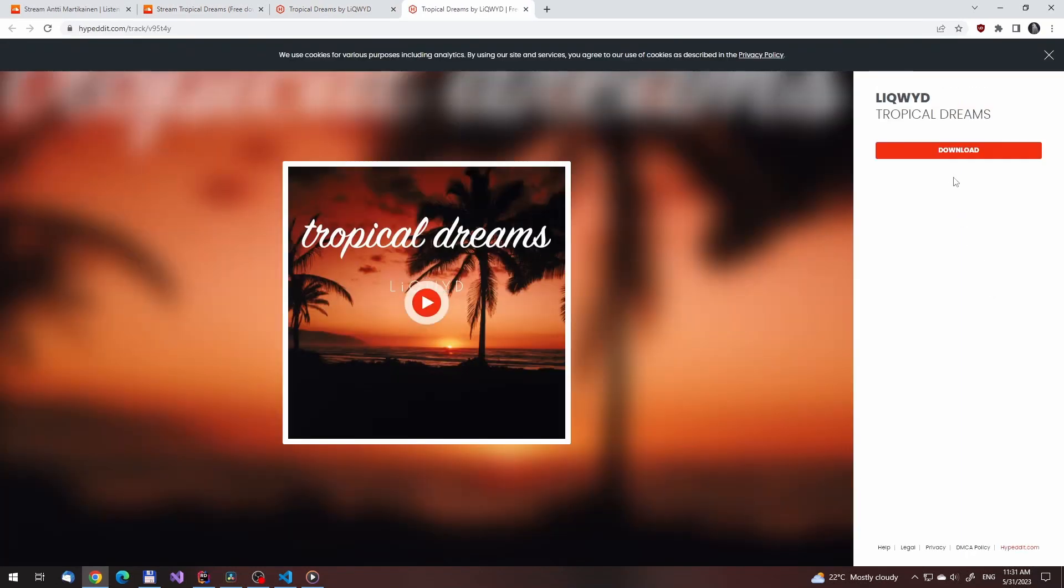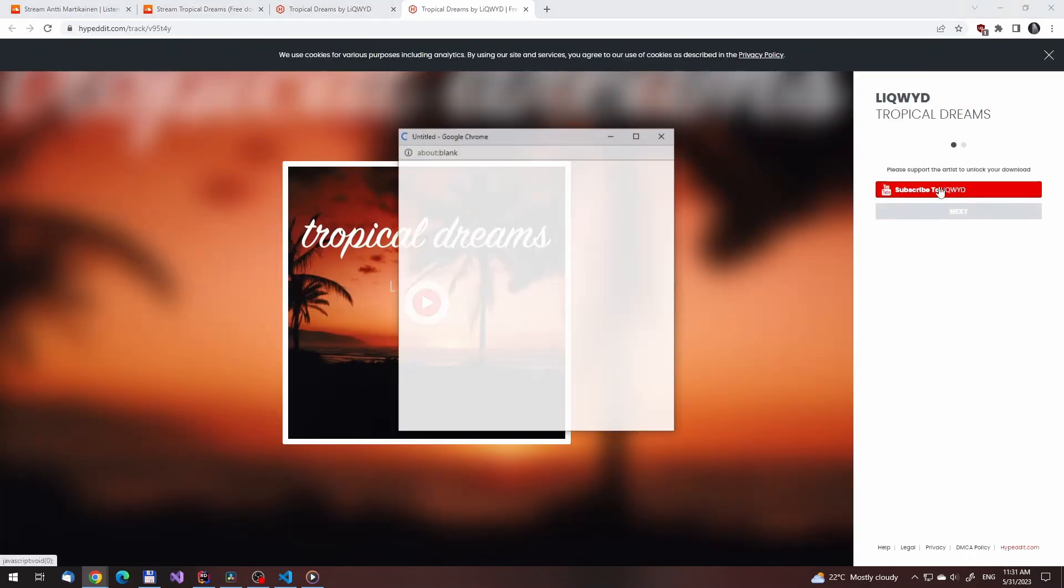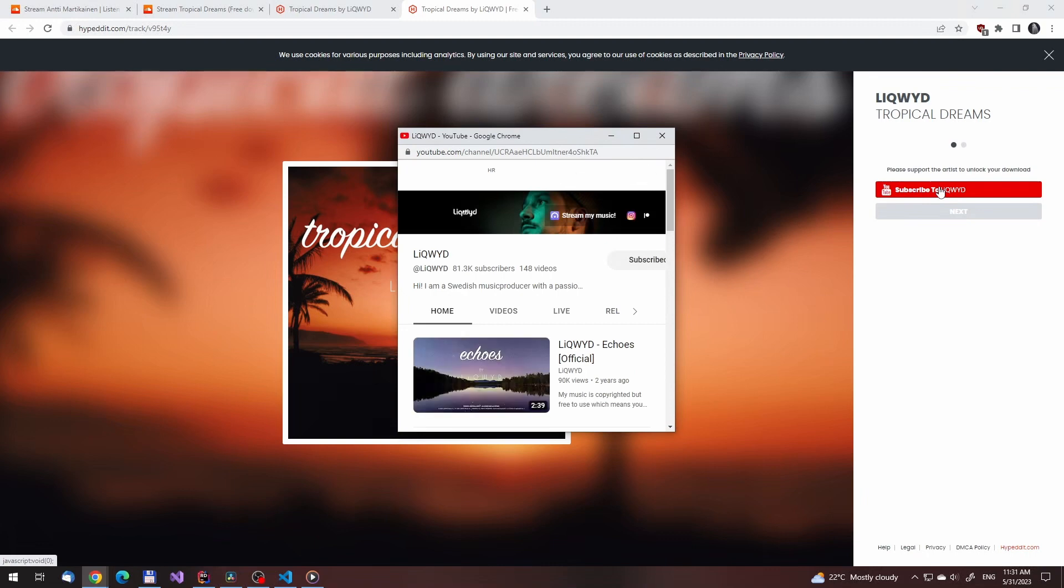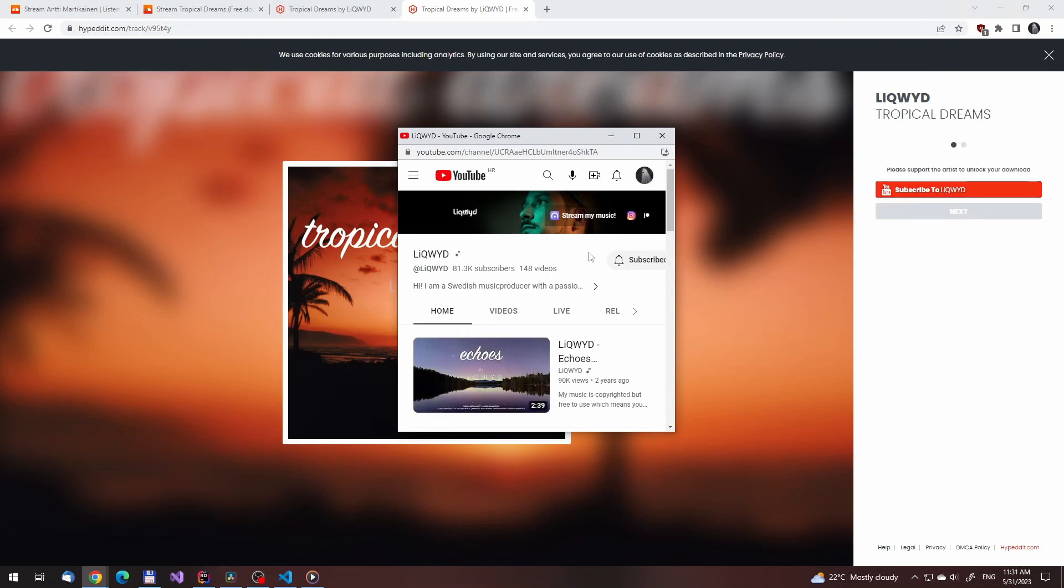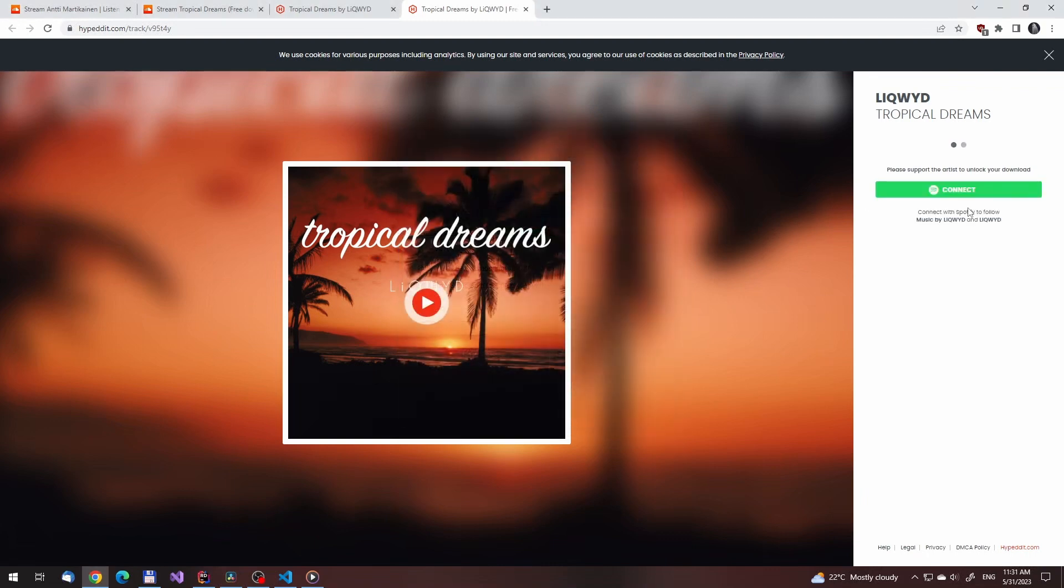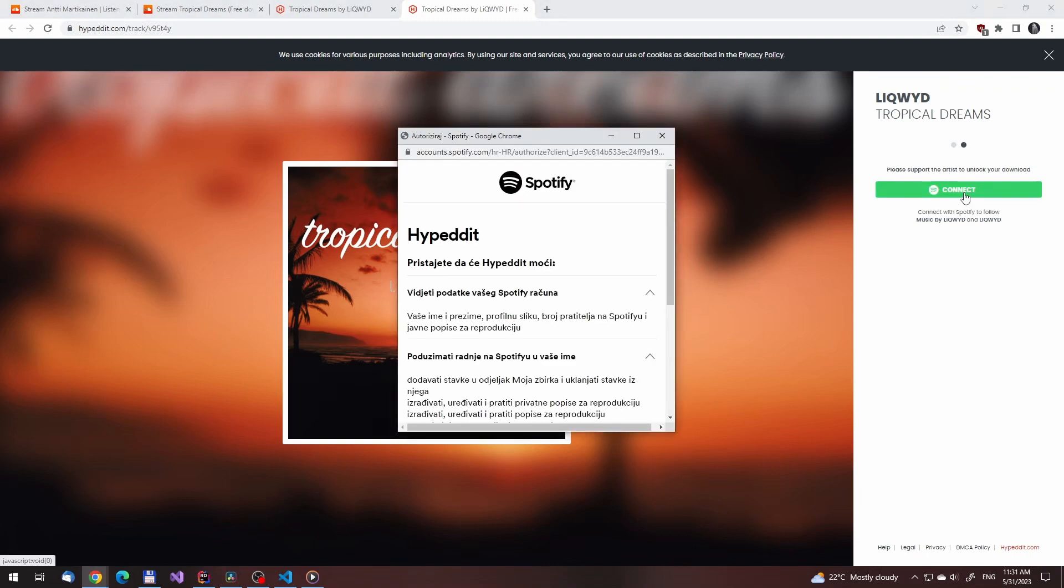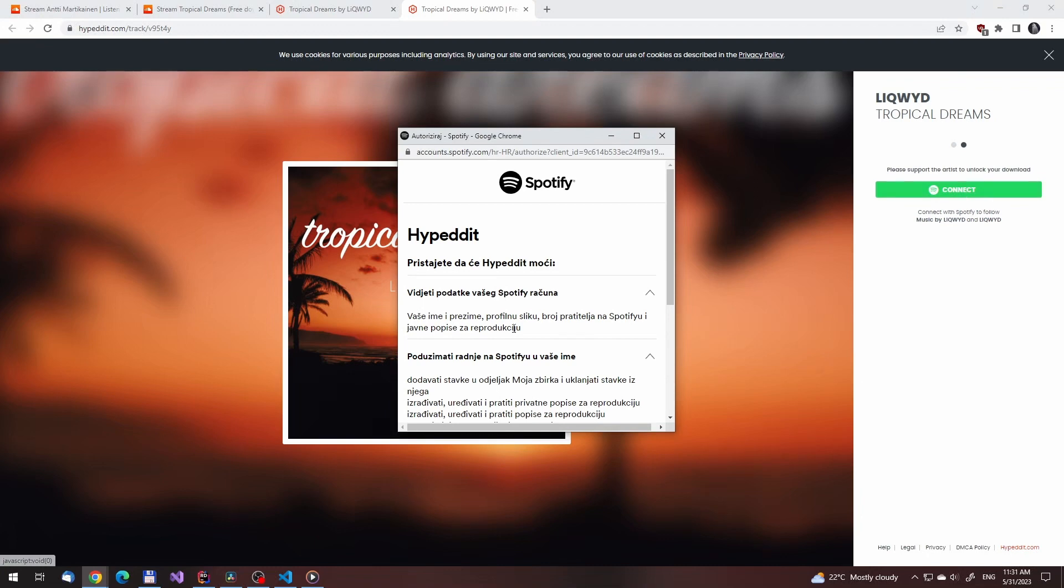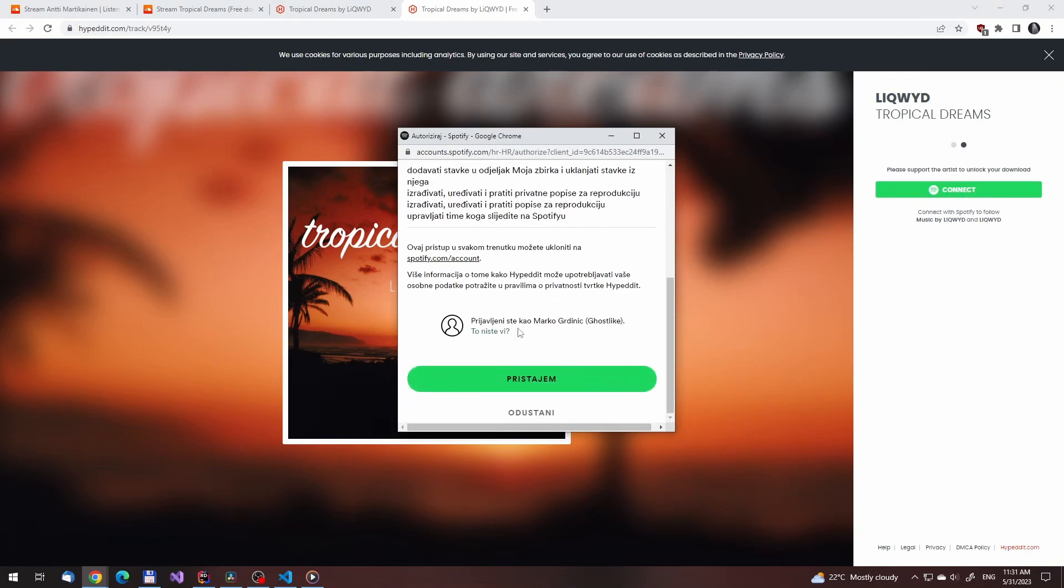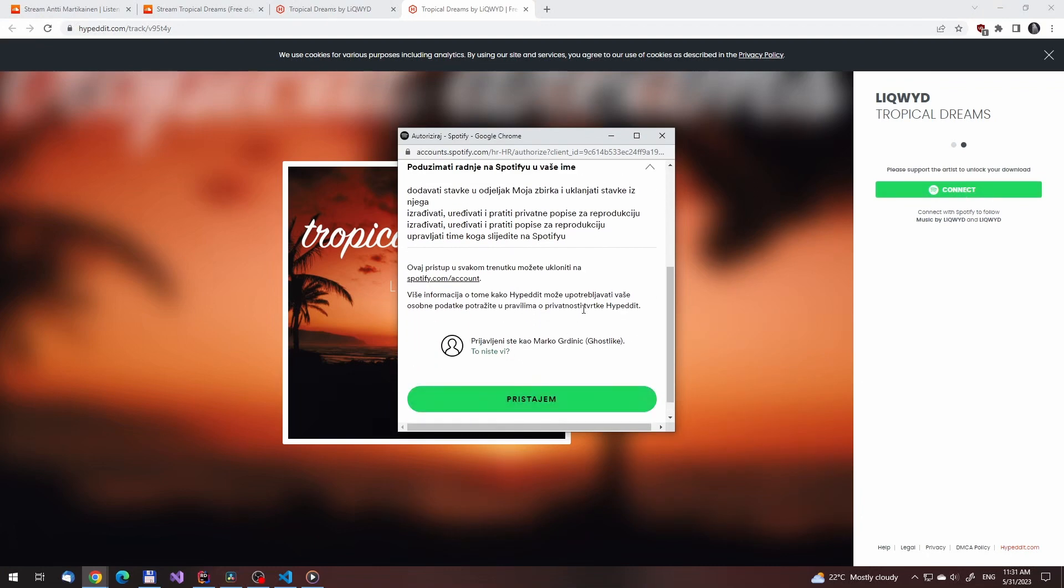On SoundCloud many artists provide free links to their songs, but often they have a lot of annoying steps to go through. Even if you have subscribed to them for example, they will ask you to keep doing that again and again just to get a single file.